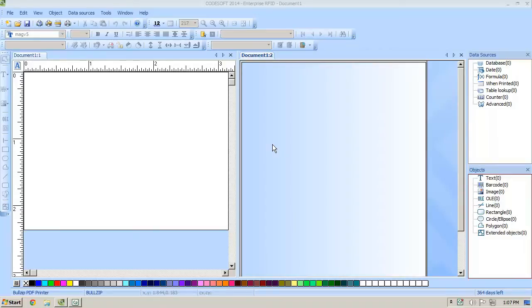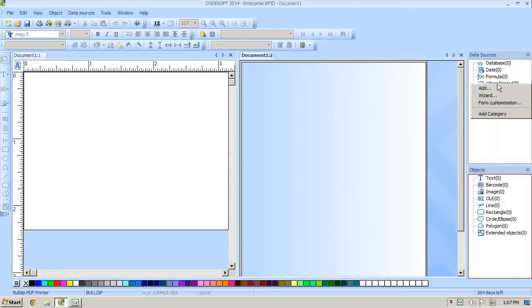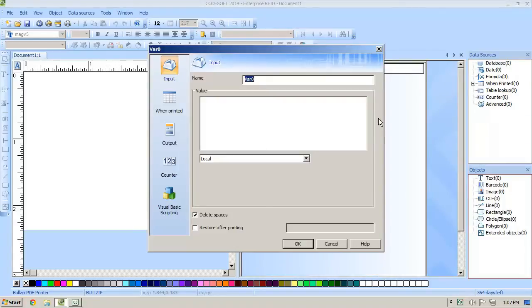We're going to start by right-clicking one print and clicking add. We're going to name this key field and then we're going to put in a default value of NED. For this presentation we're going to be using the sample database identity that's ready in the software.